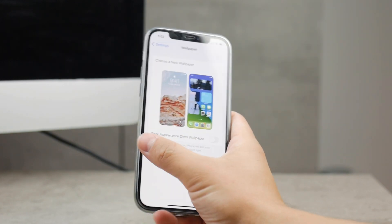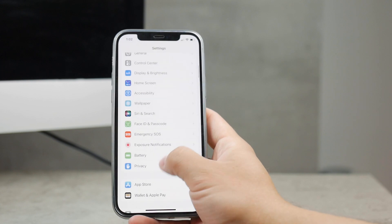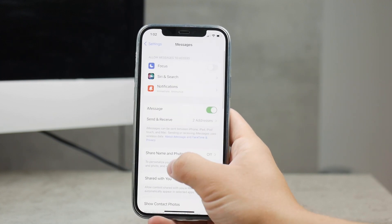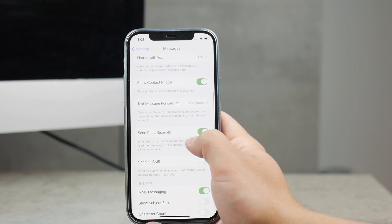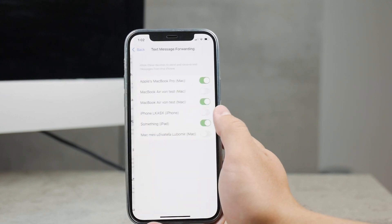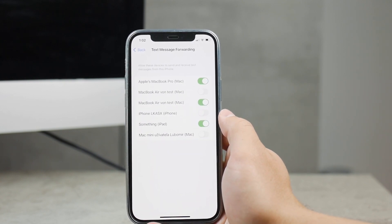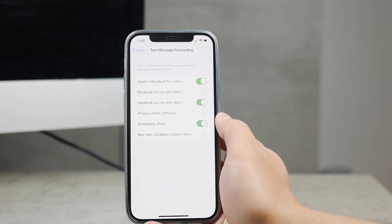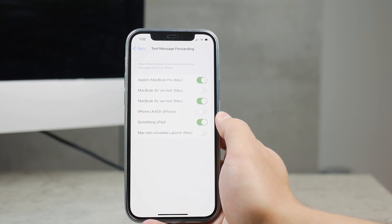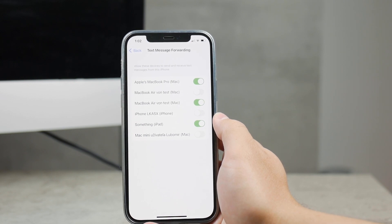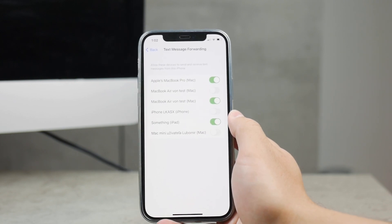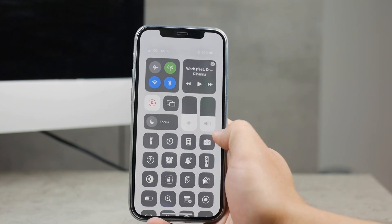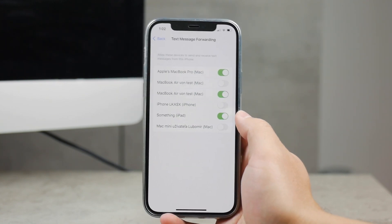You have to go to your iPhone Settings and scroll down to the Messages section. There, if you scroll down, there is a section called Text Message Forwarding. In this section you can see all of the devices which use your Apple ID and are technically yours, that can see all of the text messages.